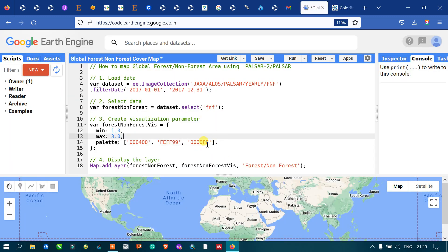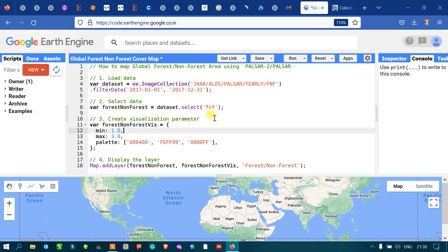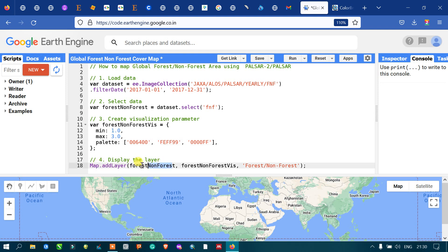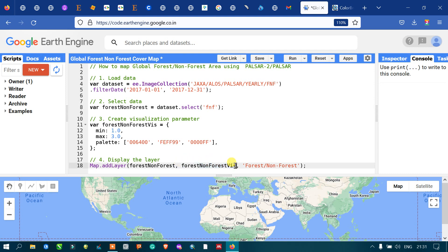So we have set our visualization parameter for our layer with three different color schemes. To display the forest and non-forest area, we define 'Map.addLayer', referencing the 'forestAndNonForest' variable and the visualization parameter 'forestNonForestVis', with minimum value 1, maximum value 3, and three color palettes. The layer is named 'Forest/Non-Forest'.